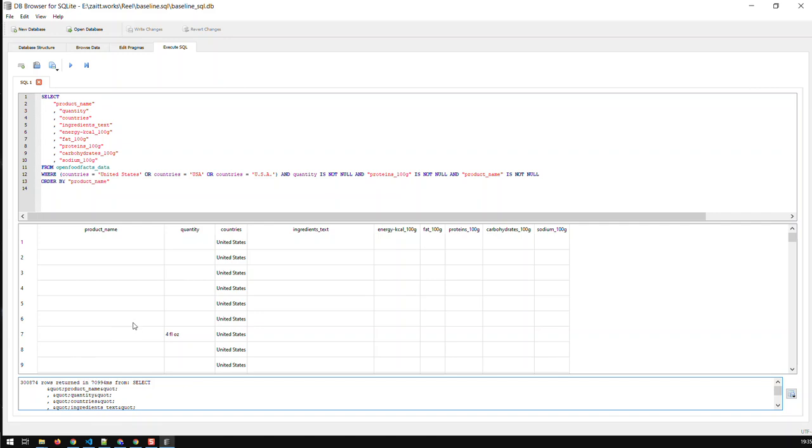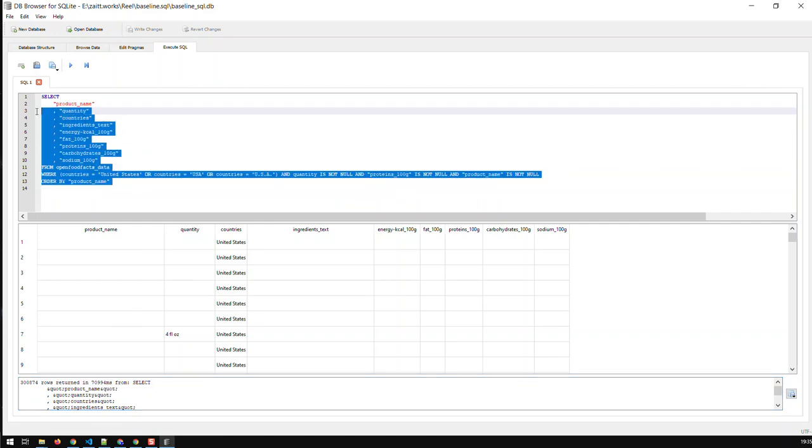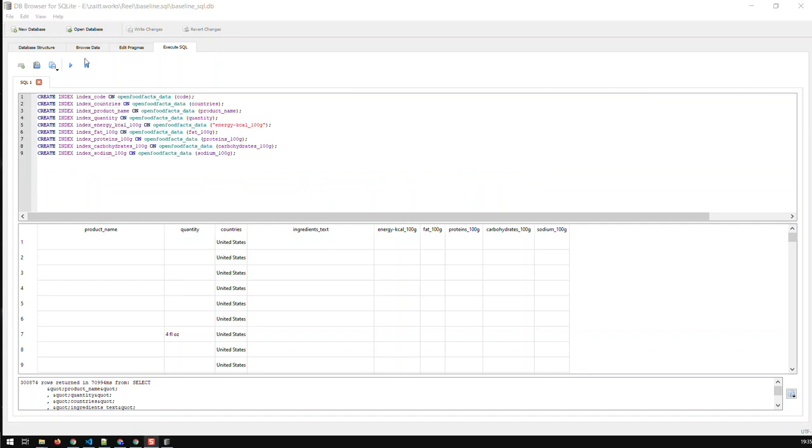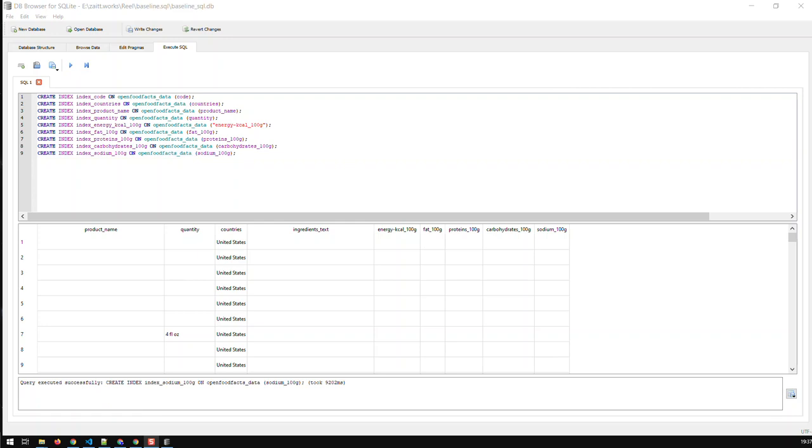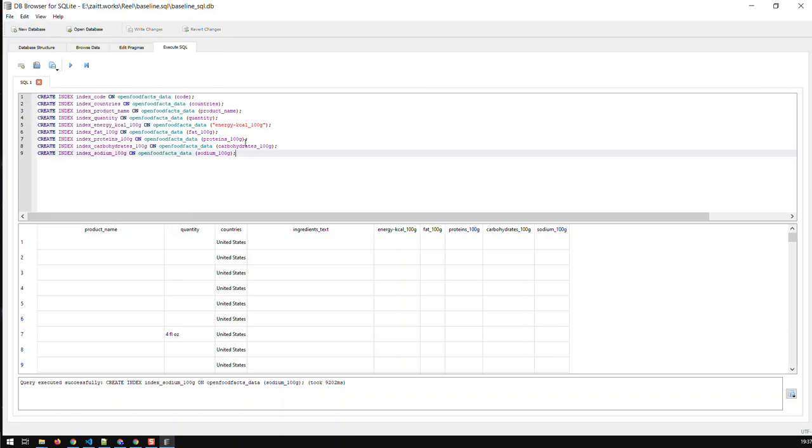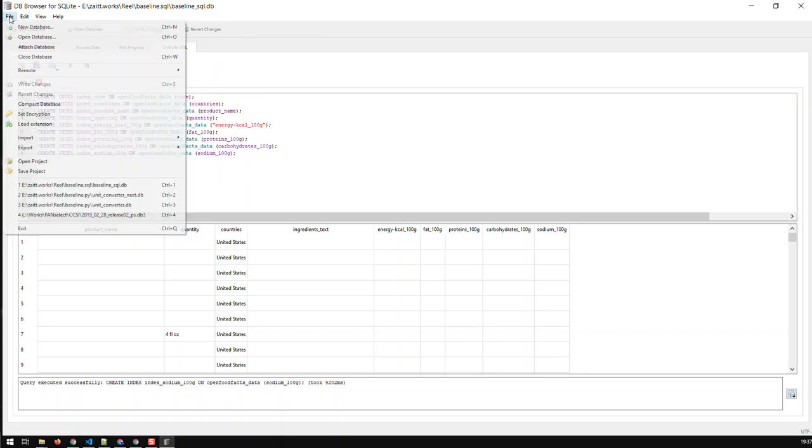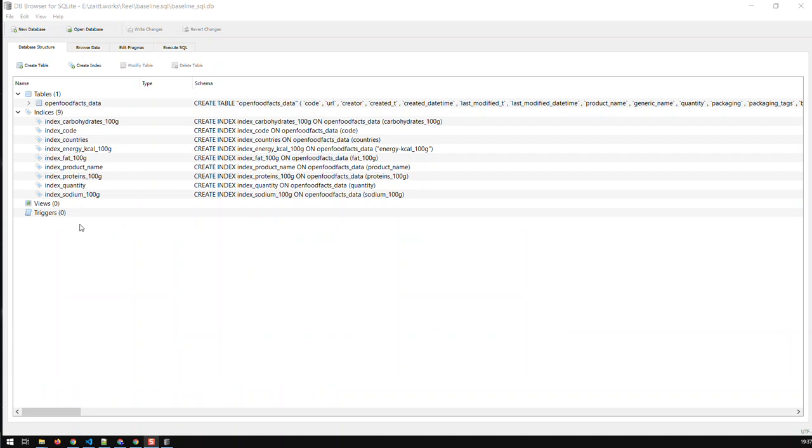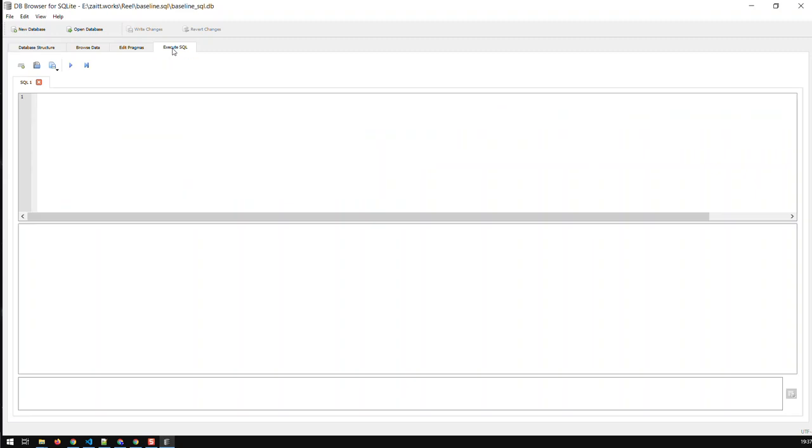So now let's create those indices here and let's run it. I just created the indices. Now what I can do just to avoid any caching issues, I just save the database. Go to file, write changes. It is saved and I just restarted or closed and opened the database. You can see here I have my indices. Now let's run the same query again.